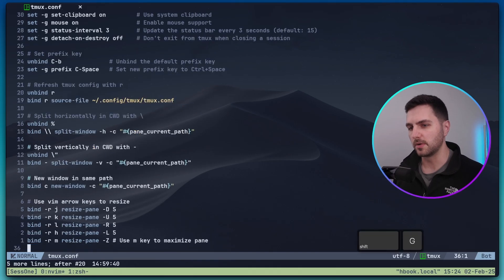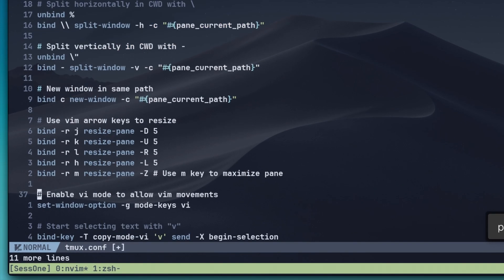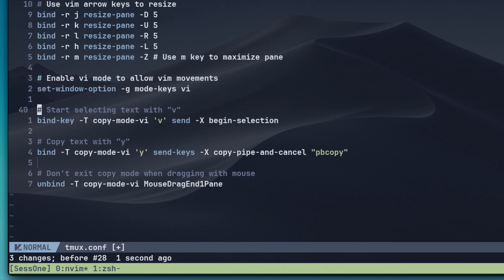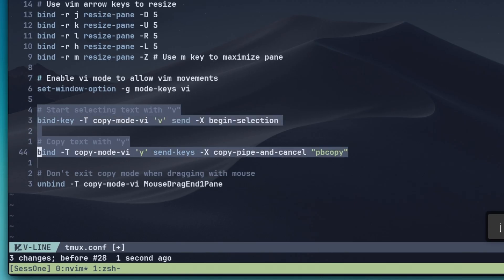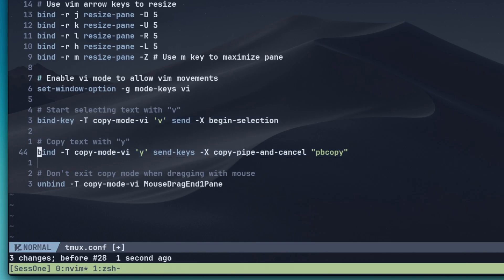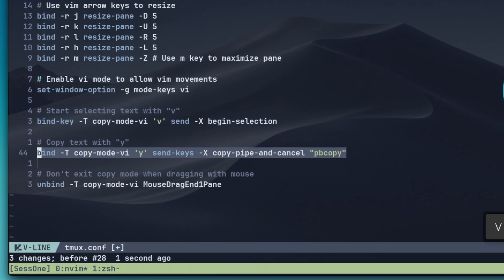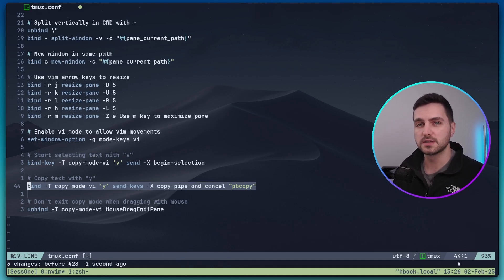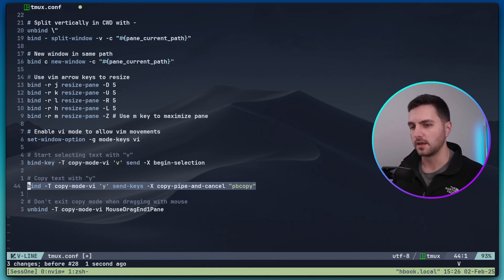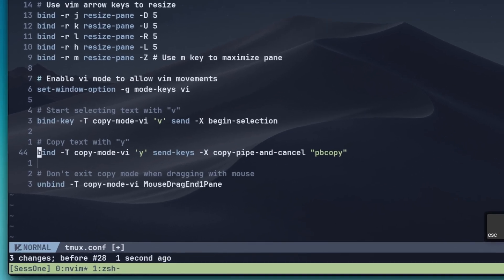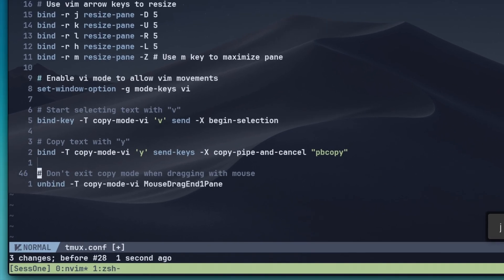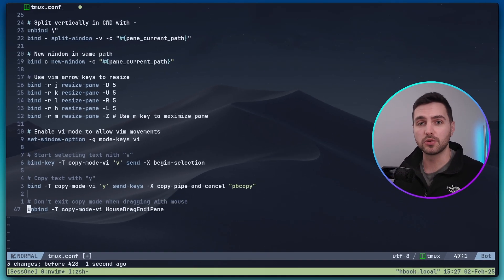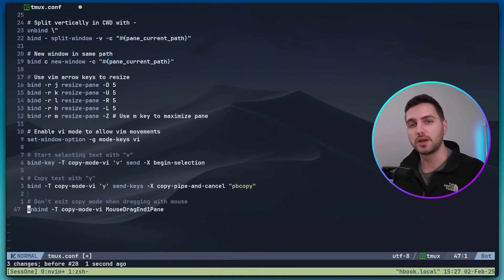Let's close this and open up again our tmux configuration file. Here I will go to the bottom and insert a few more options to enhance the tmux copy mode. The first option allows us to navigate with vim motions. The second one allows us to select text with v and the third one allows us to yank text just like in vim using y. And the command that is going to be used for copying is pbcopy. pbcopy might be Mac specific. And lastly, when we drag using the mouse in copy mode, we want to stay inside of copy mode.